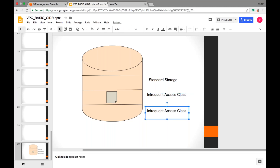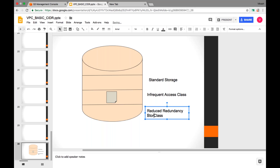The third storage class is called RRS — Reduced Redundancy Storage. It means we are reducing the redundancy of your file. We know that files get replicated inside the region when uploaded to a bucket — multiple copies are maintained depending on the number of availability zones in that region. AWS maintains this redundancy, and they count this in the price.